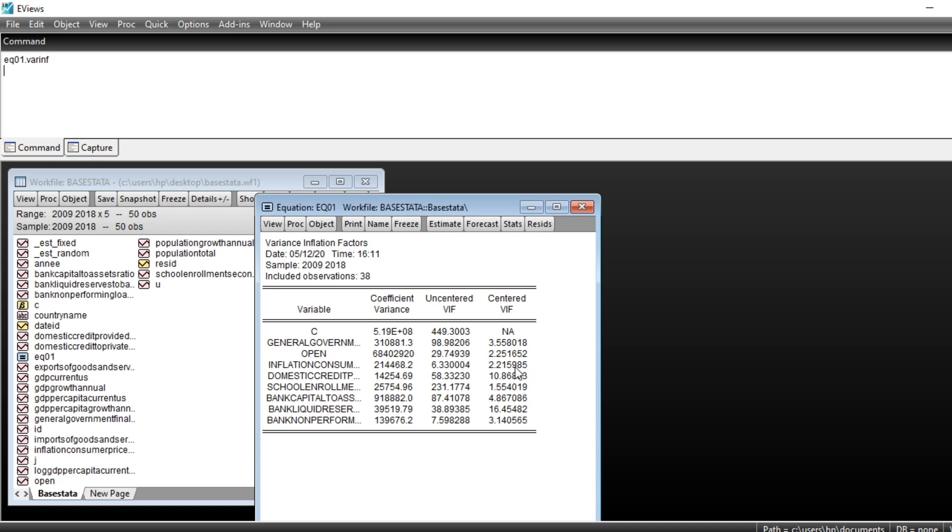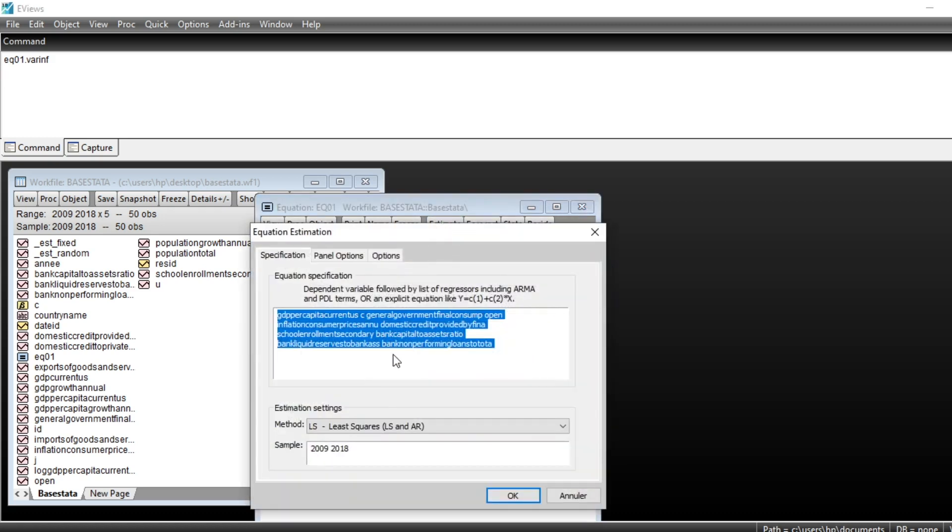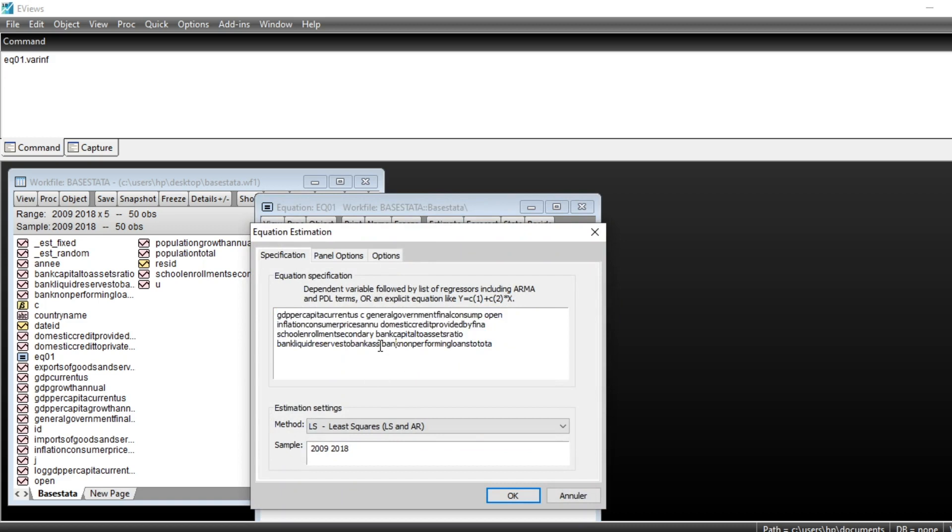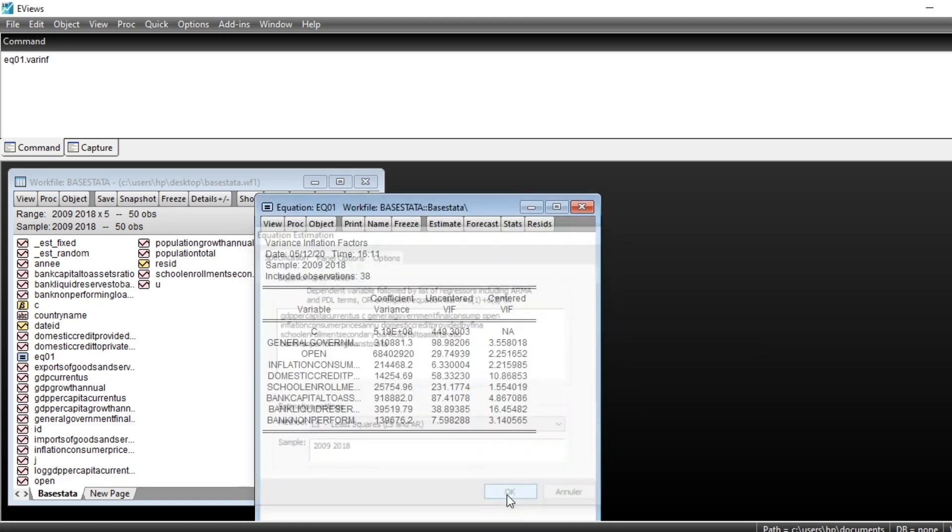For now, we still have domestic credit provided by financial institutions, which are bank liquid reserves, which still have a higher variance inflation factor. That is the target for now, among variables to remove. We remove bank liquid reserve to asset ratio. We select the variable bank liquid reserve to asset ratio and we delete it, and then we click on OK.